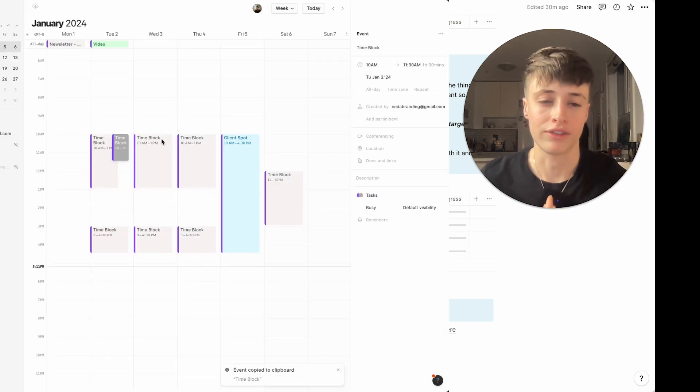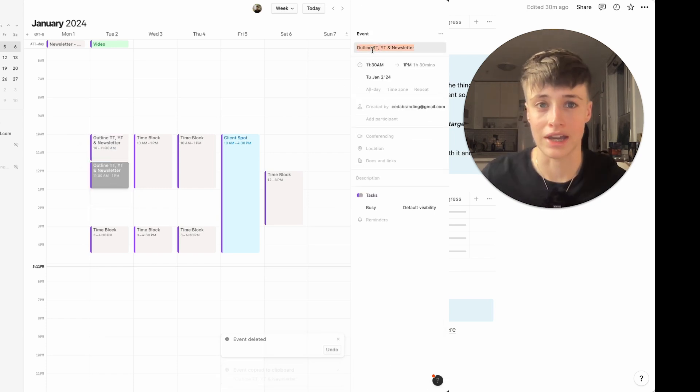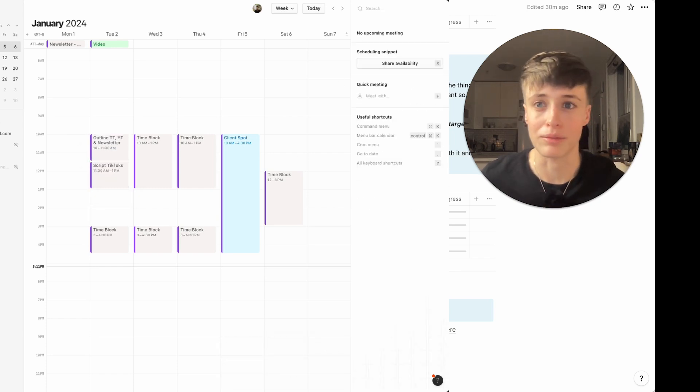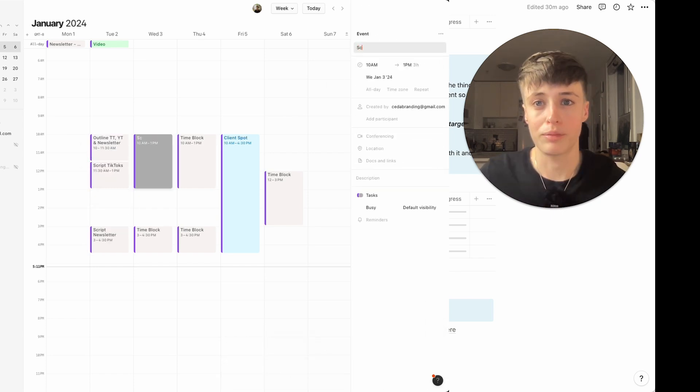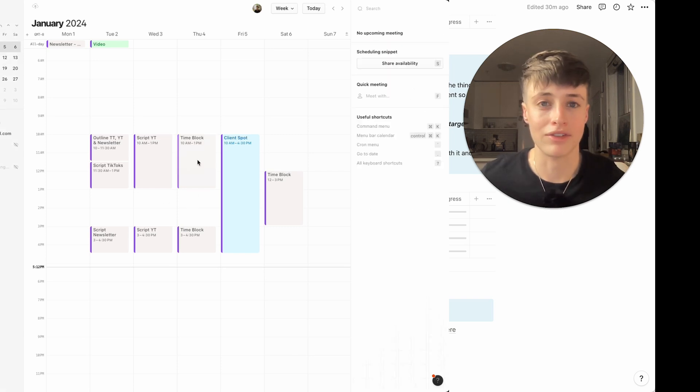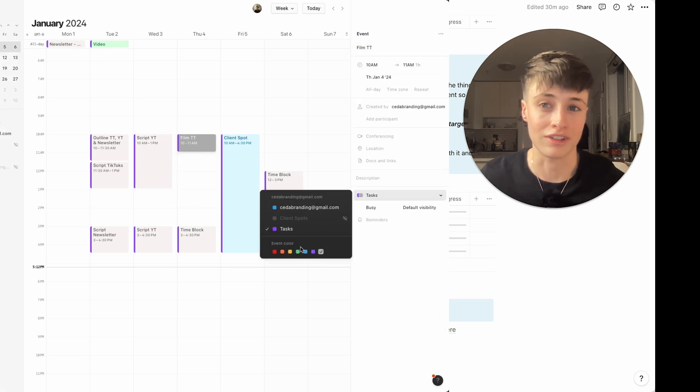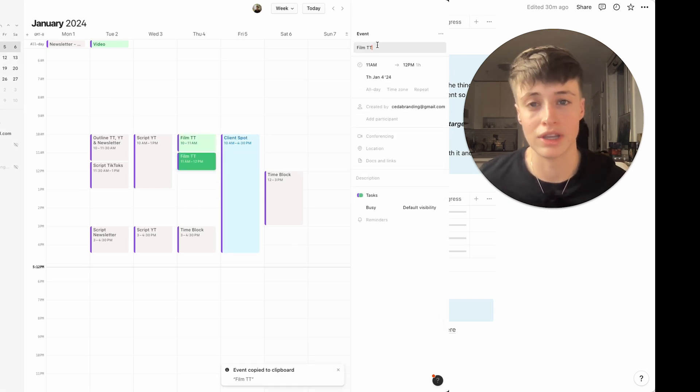I know how long these things take me because I've been tracking my time for months now and adjusting my time blocking to be as realistic as possible. But for you it might take you some time to figure out what works and what you can do consistently each week.